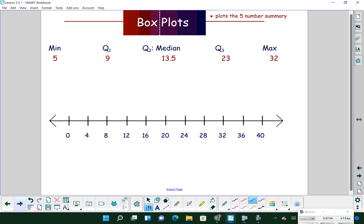Now let's talk about taking that five-number summary and turning it into a box plot. First, make your number line. We've got some data listed and whatever it stands for, make sure you put a label at the bottom — it might be tuition costs or gasoline prices. To start, we're going to make a point above our number line at all five values: at 5 (minimum), at 9 (first quartile), at 13.5 (median), at 23 (third quartile), and at 32 (maximum).